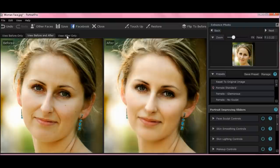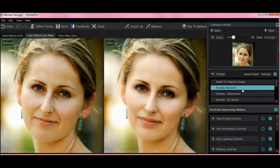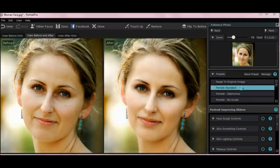So let me show you how the interface works. If you look at this section over here — this top section — there's a scroll bar here. It moves up and down. This has presets. For example, if you hit female standard...